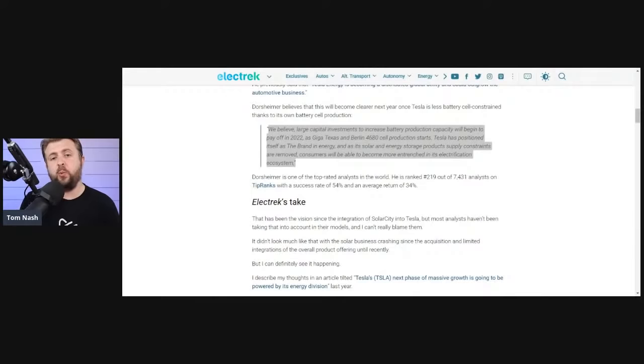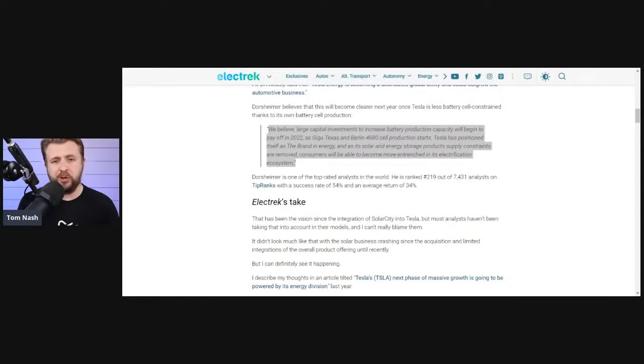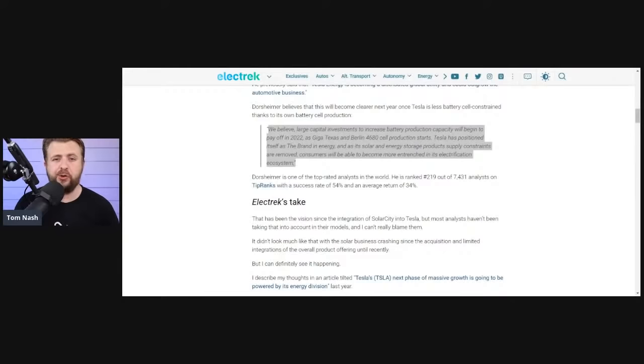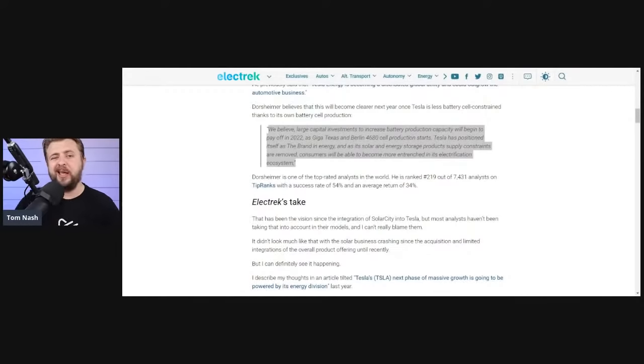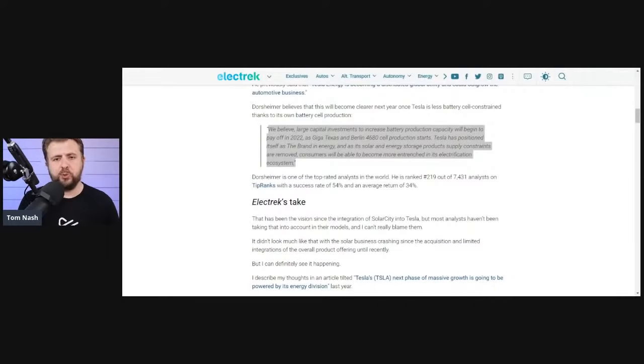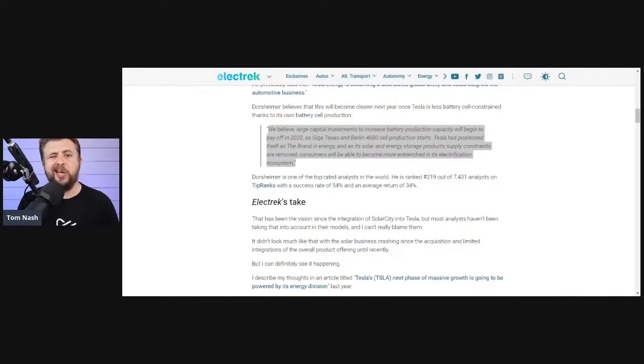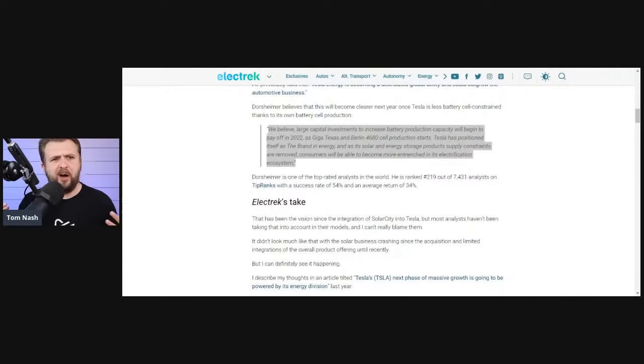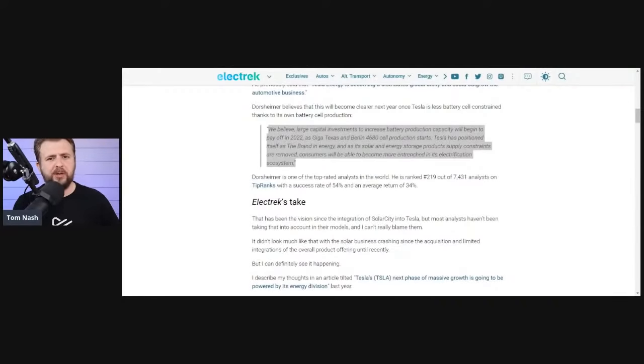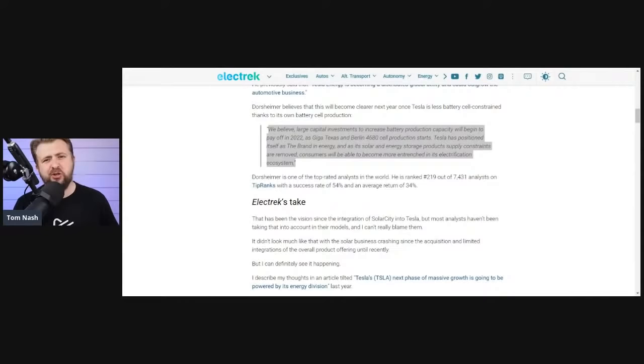We believe large cap investments to increase battery production capacity will begin to pay off in 2022 as Gigatexas and Berlin sub-production starts. Tesla's positioned itself as the brand in energy, which I agree 100%. And as its solar and energy storage products and supply constraints are removed, consumers will be able to become more entrenched in its electrification ecosystem.